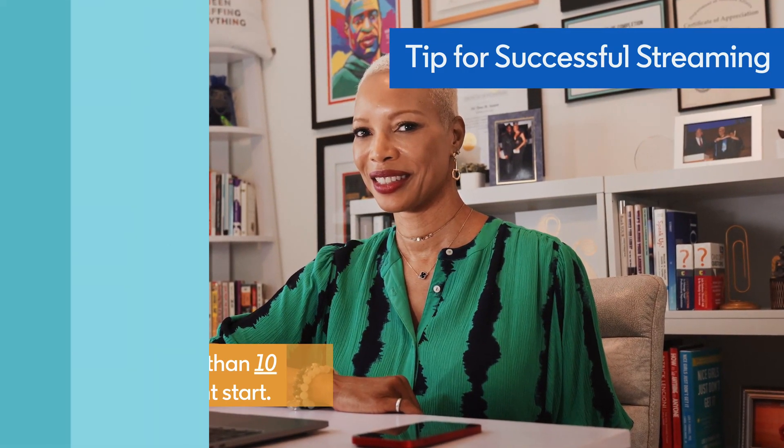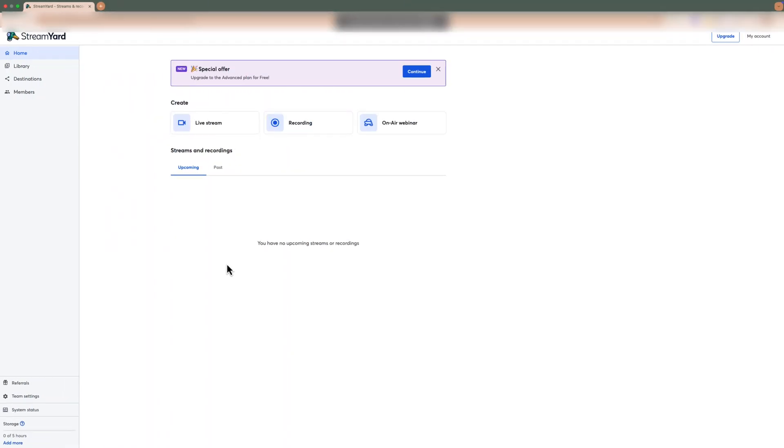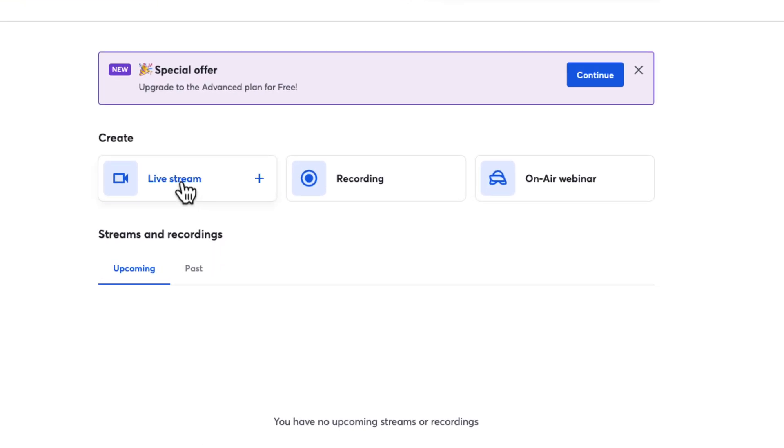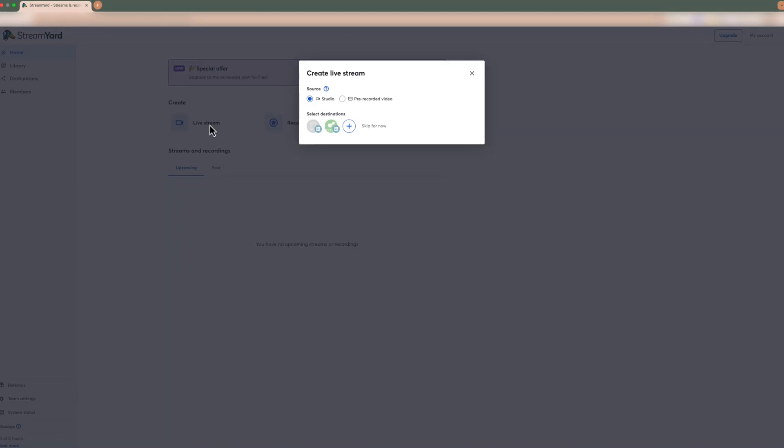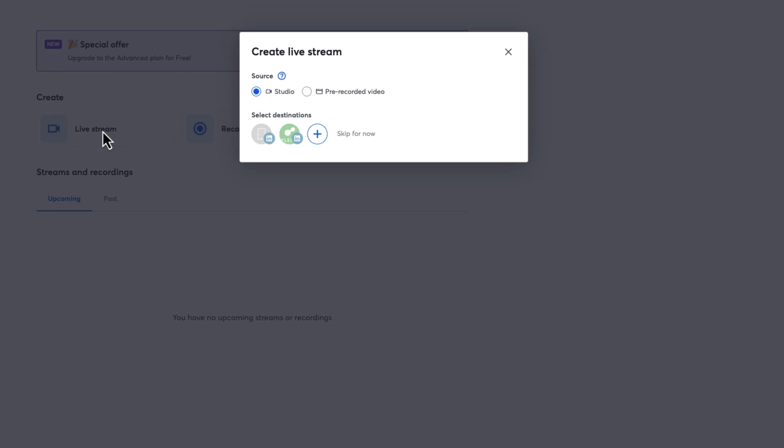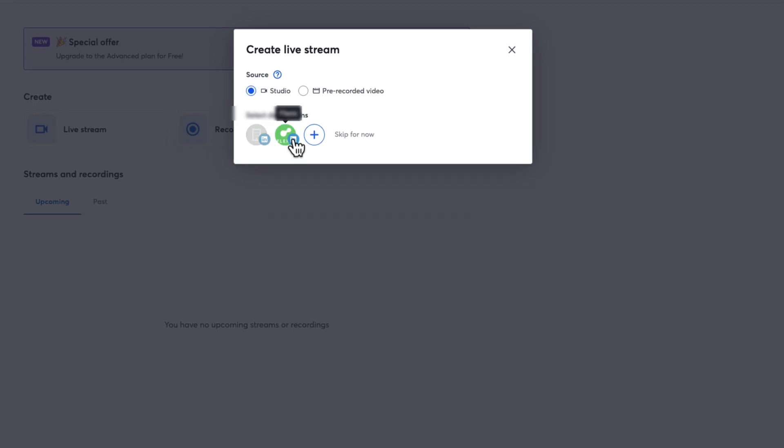Let's get into the setup. Starting from your StreamYard account, select Live Stream. From the pop-up window, click the LinkedIn page or profile organizing your LinkedIn Live event to set the destination.